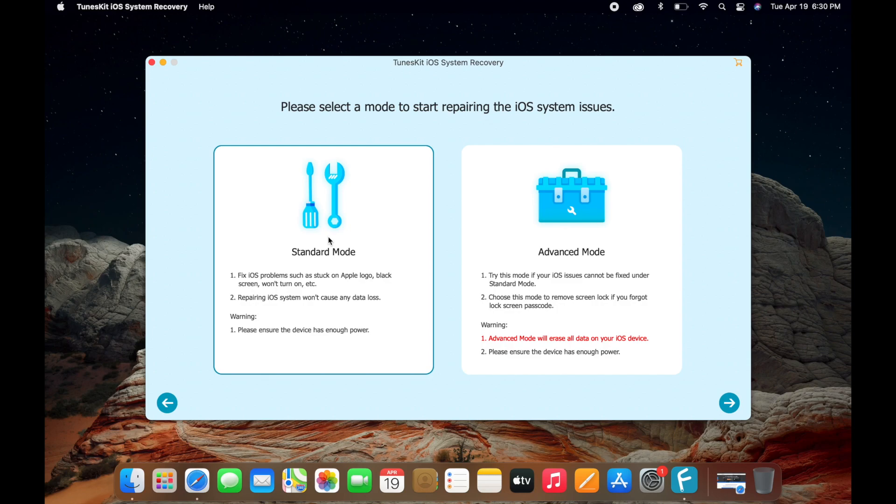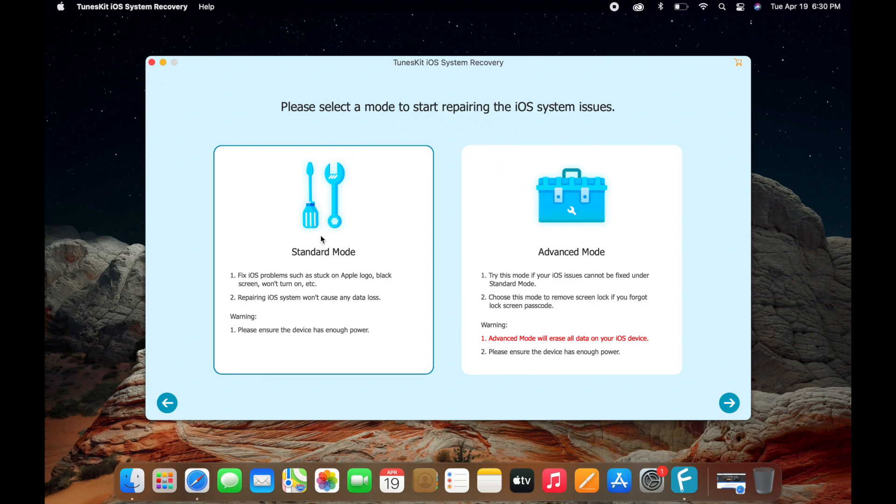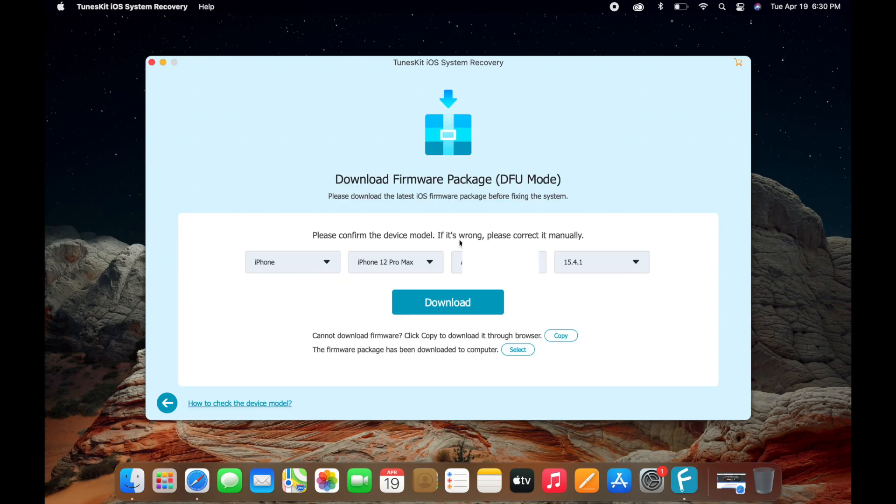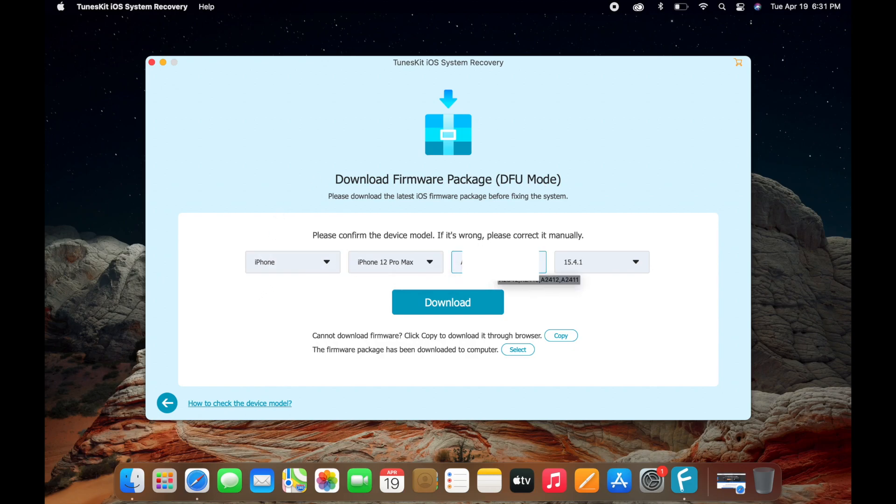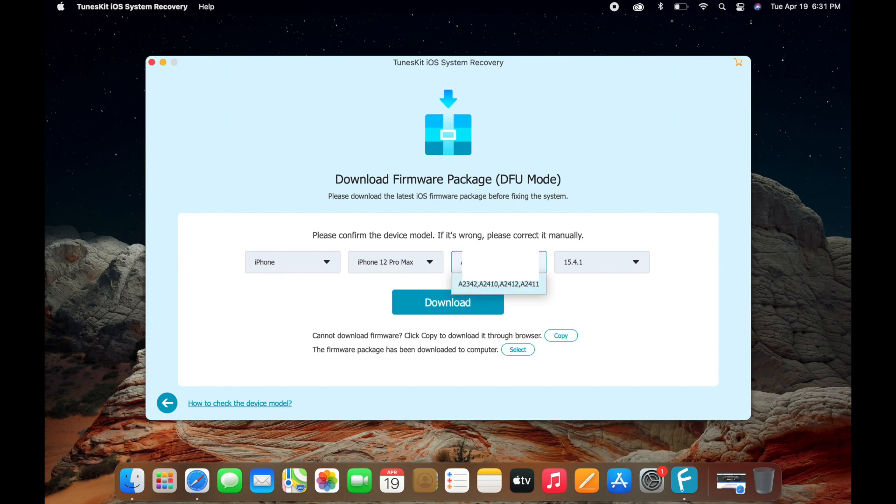Once you click on start, there are two modes: the standard mode and the advanced mode. If the standard mode doesn't work for you, you can use the advanced mode. Let's get started with the standard mode. Now it will tell you to download your firmware package. Mine is an iPhone 12 Pro Max. I need to check that my model number is correct, which is correct, and also the latest is iOS 15.4.1. Click on download.